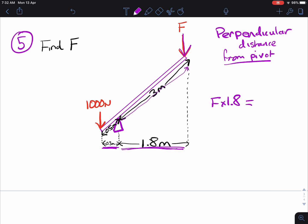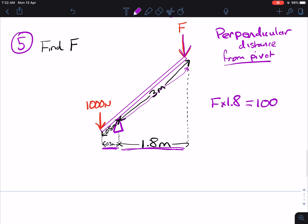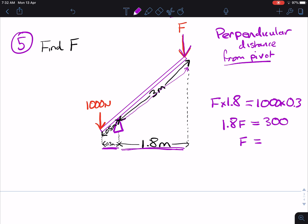So we have F times 1.8. And the same thing applies here to this 1,000 Newtons — we want the perpendicular distance, the one that is at right angles to the force. So we've got 1,000 times 0.3. That gives us 1.8F equals 300. 300 divided by 1.8 is 166.667, so we're going to say 167 Newtons to three significant figures.